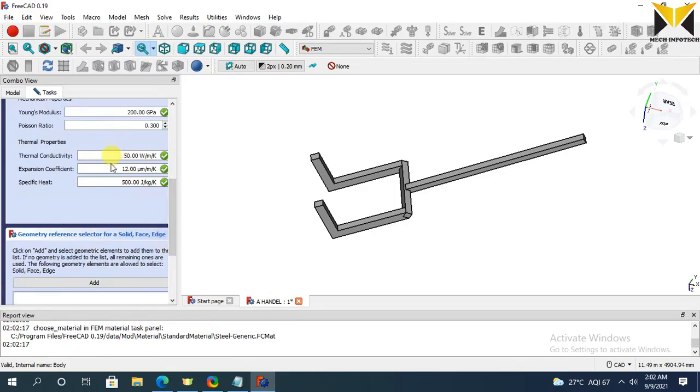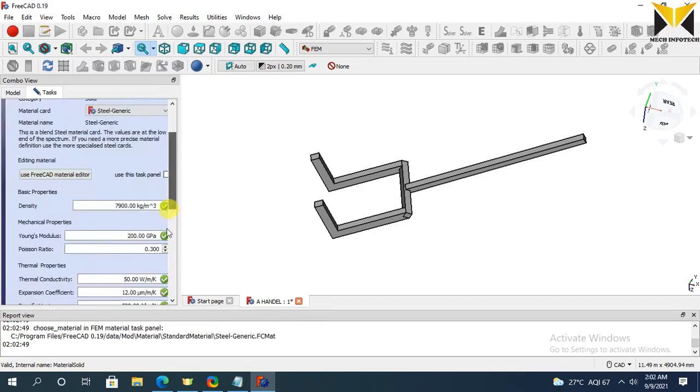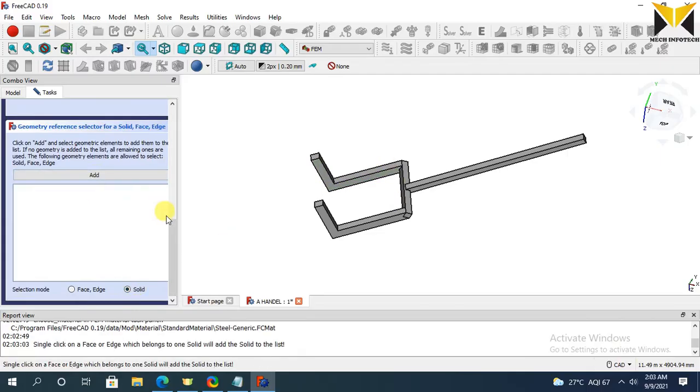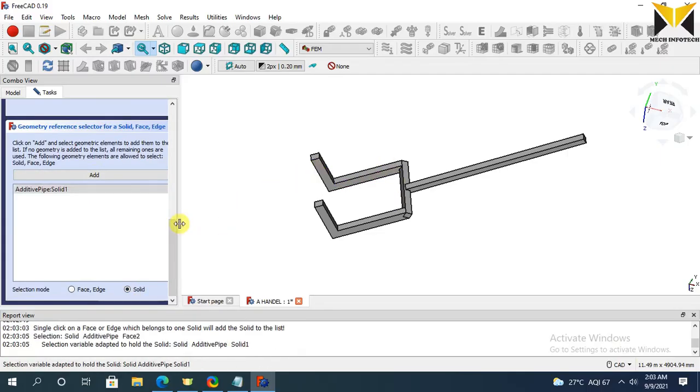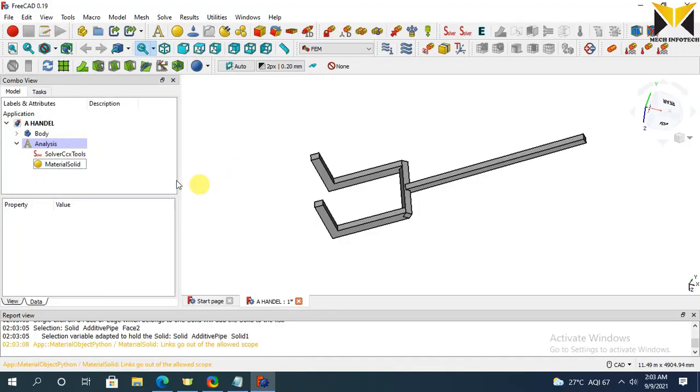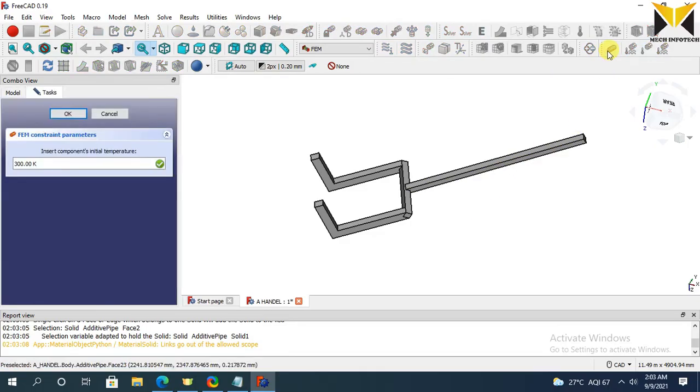This is the thermal property of Generic Steel. Now add this object, now press OK. Now apply initial temperature.